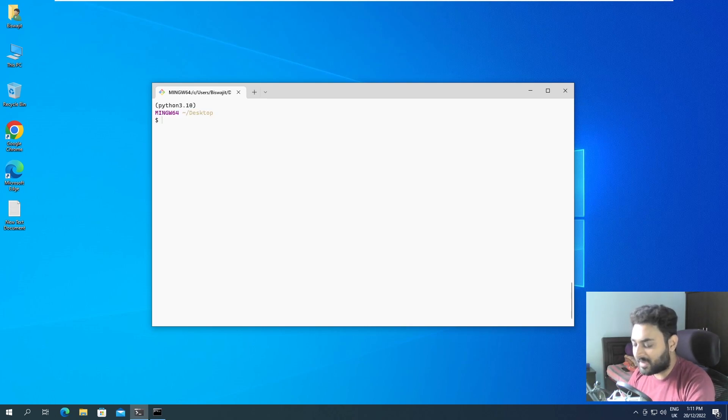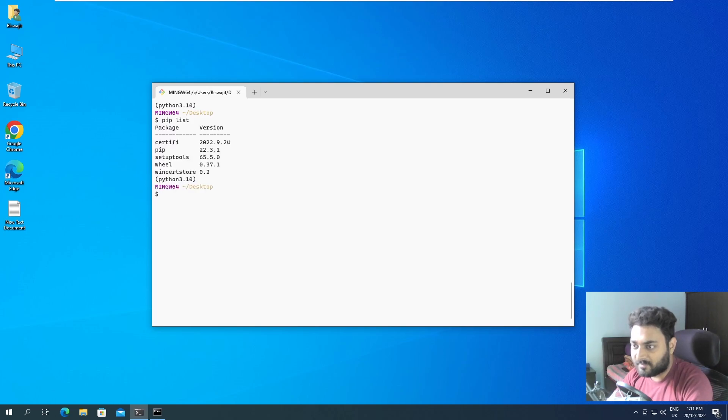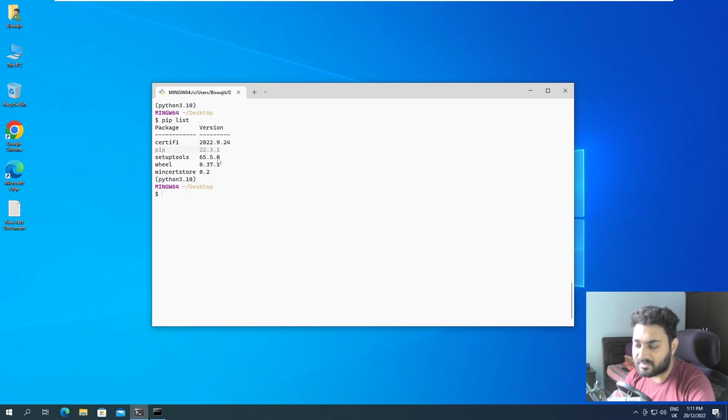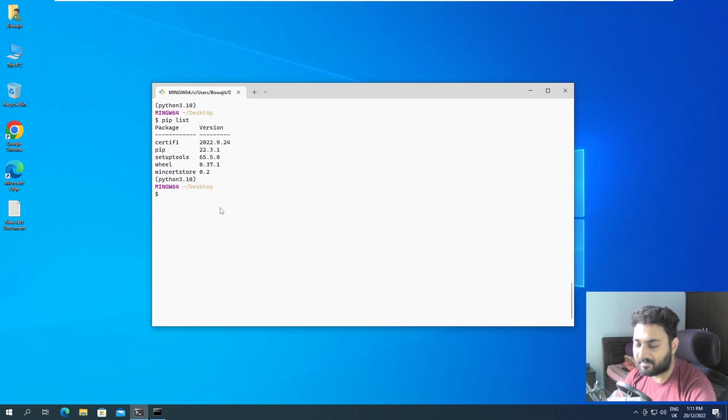So if I do just pip list, pip is able to see these are the packages that it has installed. It is exposed to these packages. Now, if I install any packages, I can install via conda and I can install via pip, but I always installed via pip.